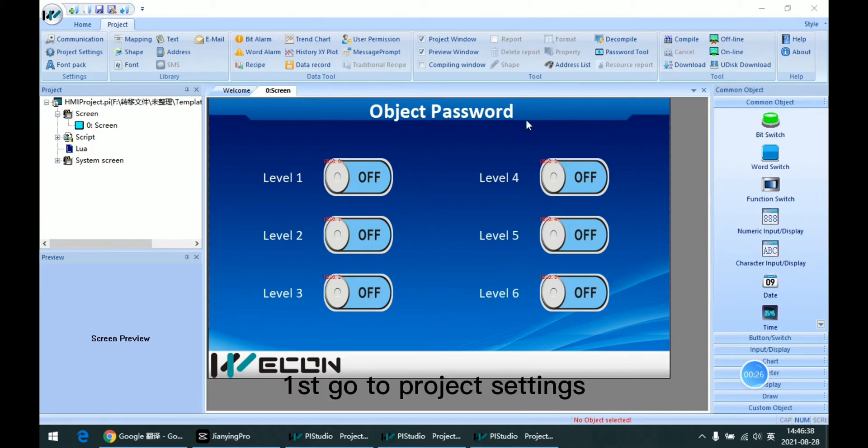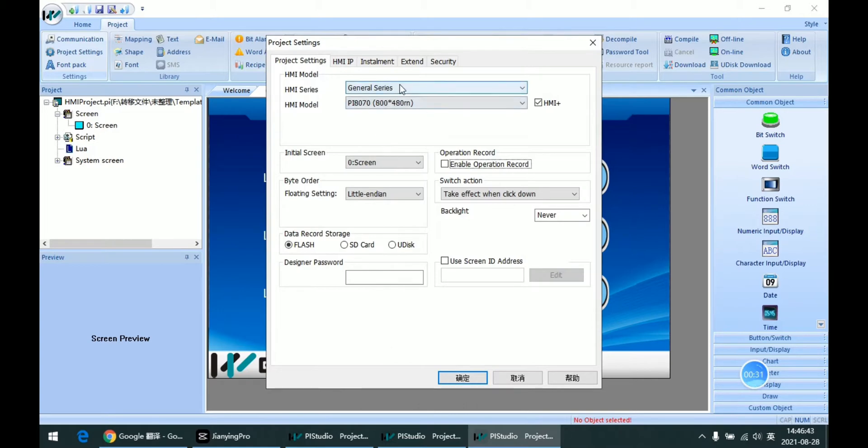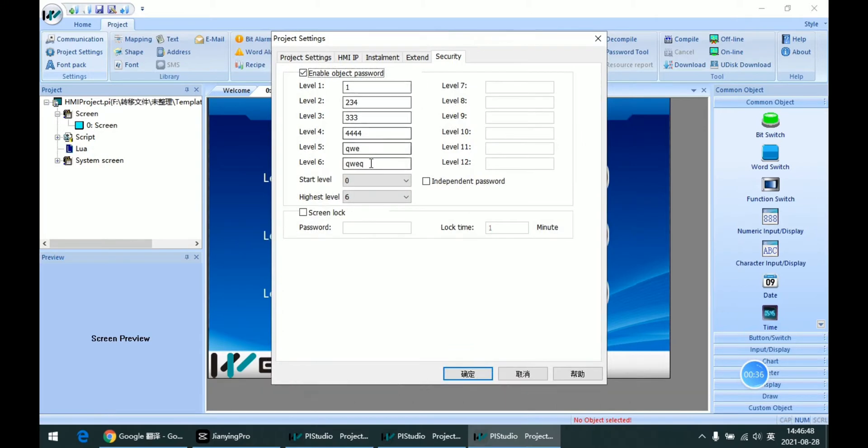First, go to the project settings and the object password is on this security tab.